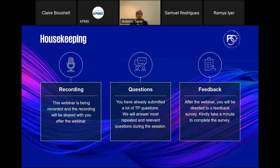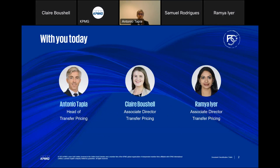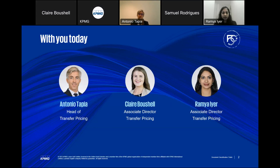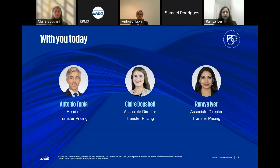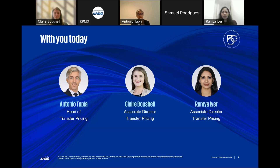Who is presenting to you today — my name is Antonio Tapia. I'm the head of the transfer pricing team with KPMG Lower Gulf. We also have Claire Buschel and Ramya Iyer, both associate directors within the transfer pricing team, both based in the UAE. I'm based in the UAE and came to the region almost 10 years ago. Before coming to the region, I had international tax and transfer pricing experience in Europe, focused mostly on clients with presence in Europe but based in Madrid.